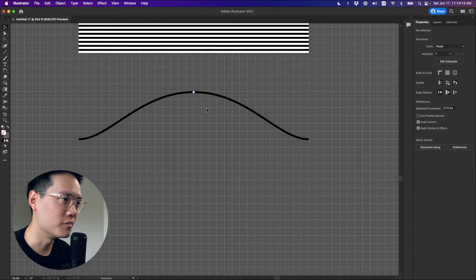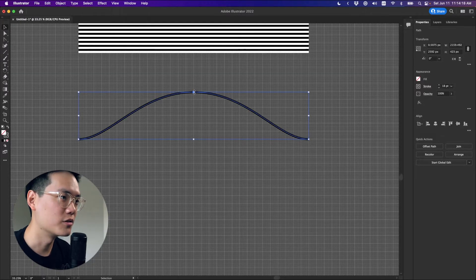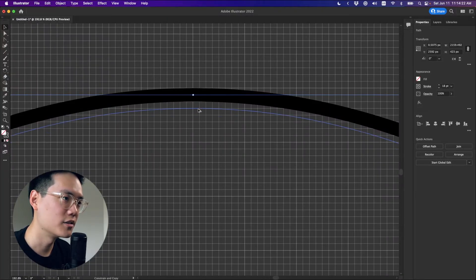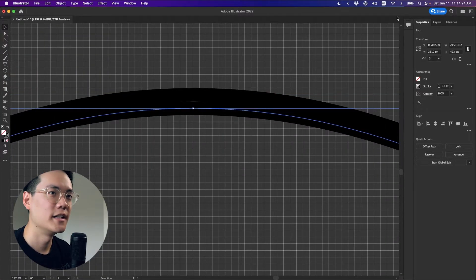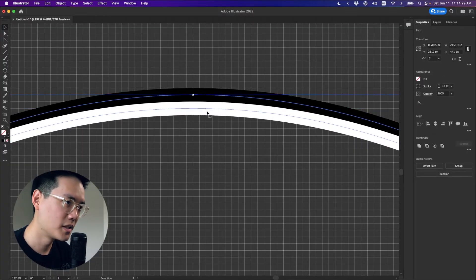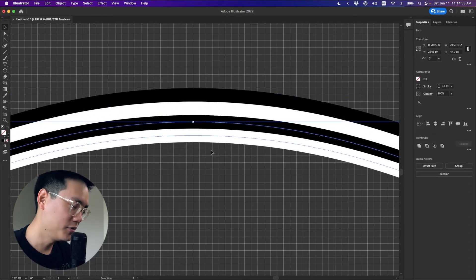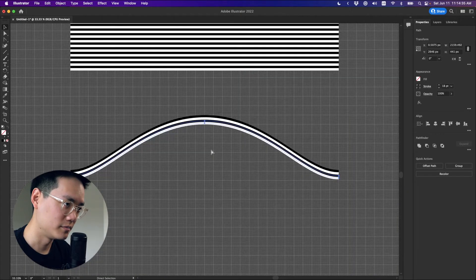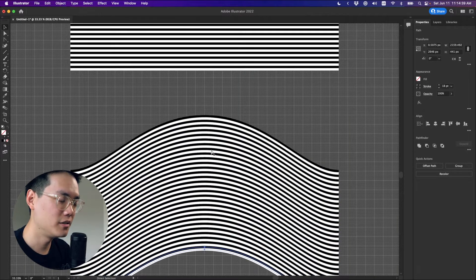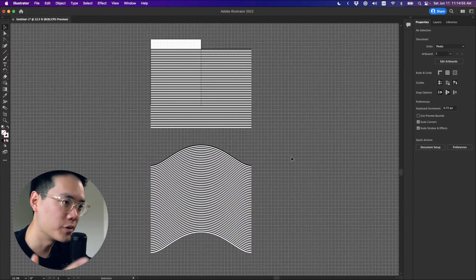We're going to do the same thing that we did above with those straight lines. We're going to select this line, zoom in a little bit, Option-click and drag to make a copy down here, then change that to white. Then select both of them, Option-click and drag them down again, and then just press Command D — which is repeat transform — a bunch of times, bringing them all down to make a bunch of these. Those are all the lines we need.